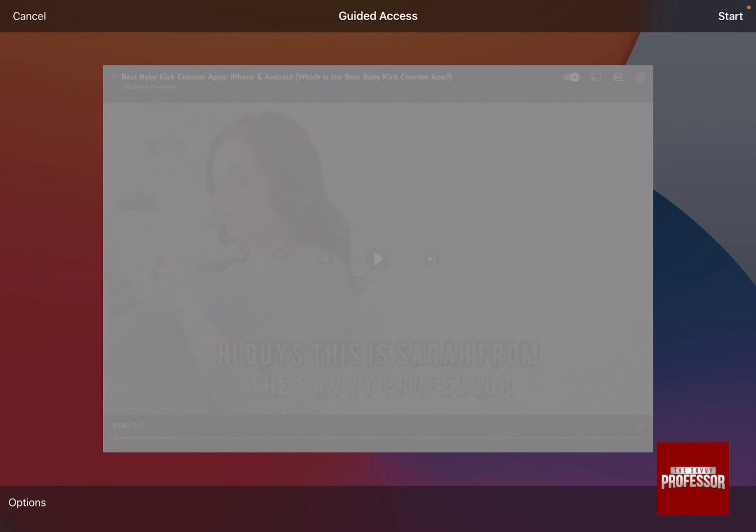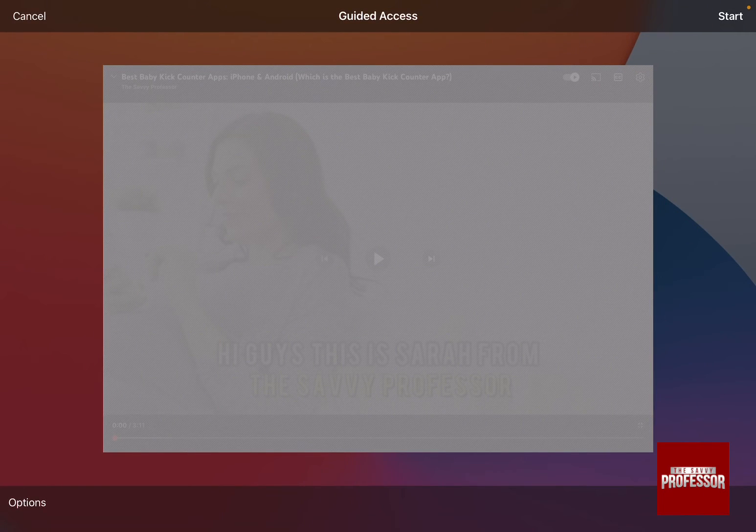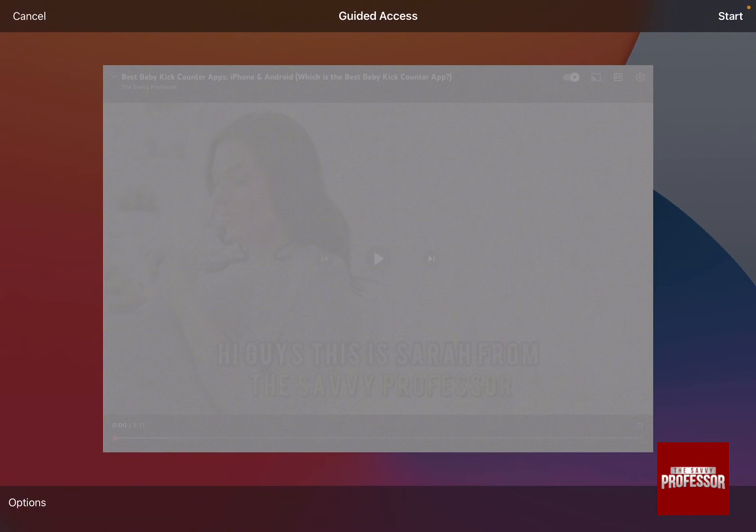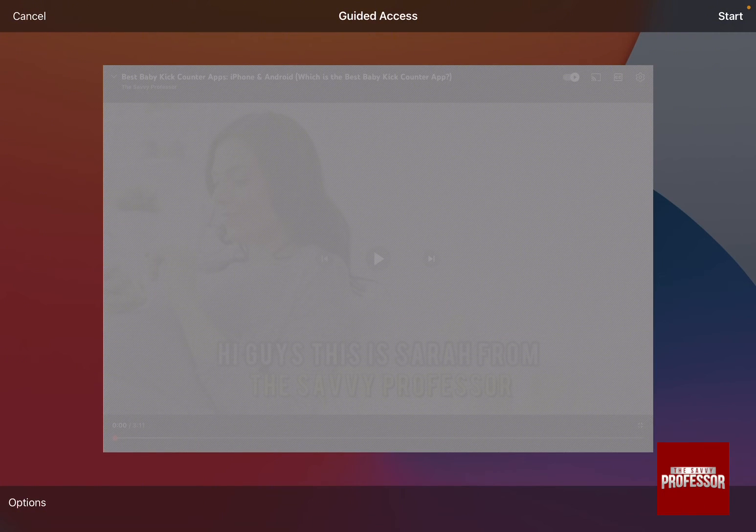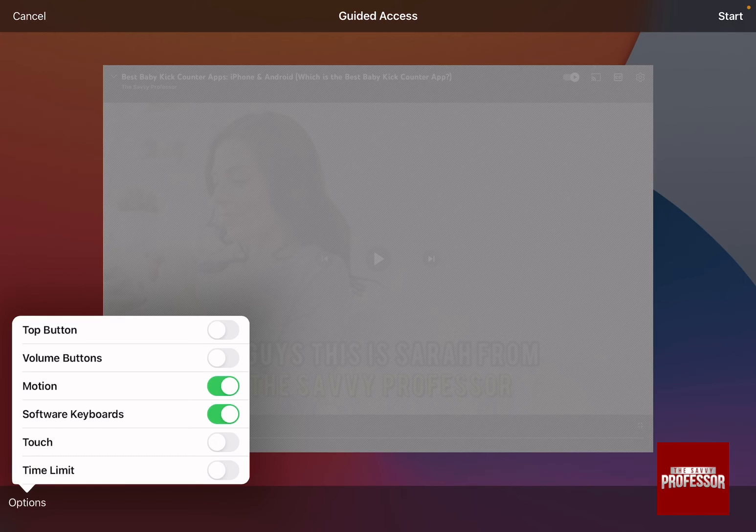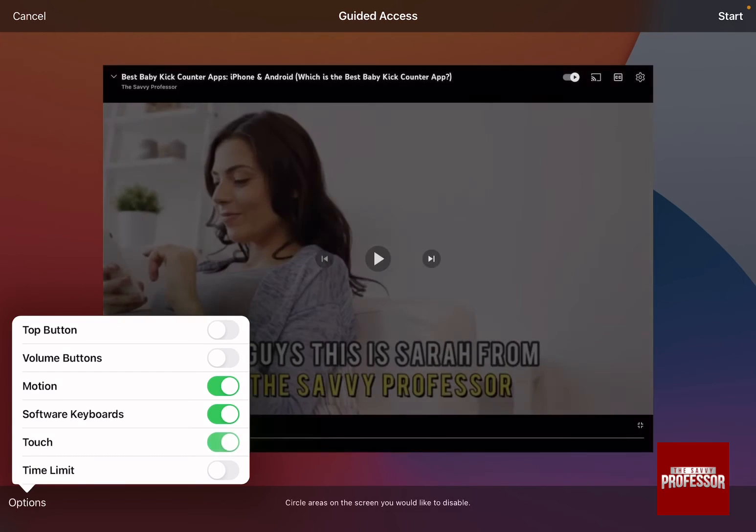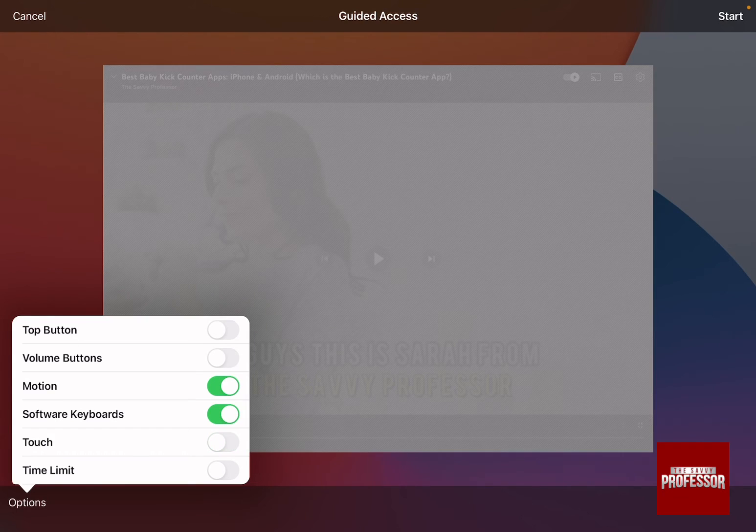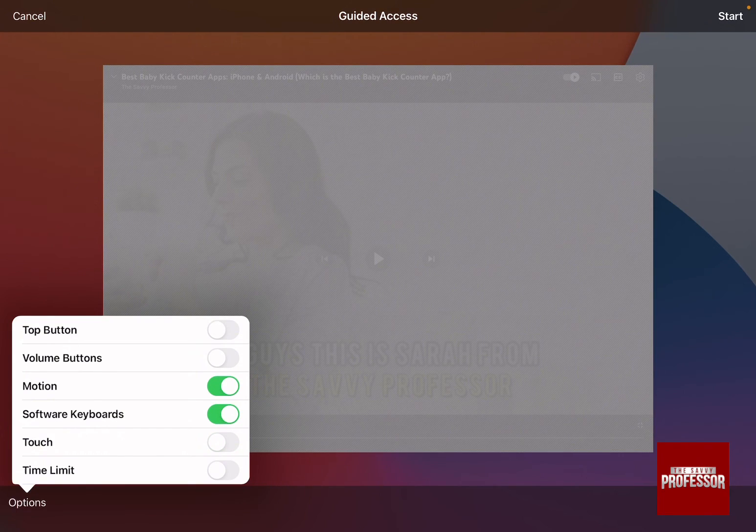it's going to open the guided access menu. This menu, as you can see, has options on the bottom left hand side. You can choose whatever you want to stop anyone from using.